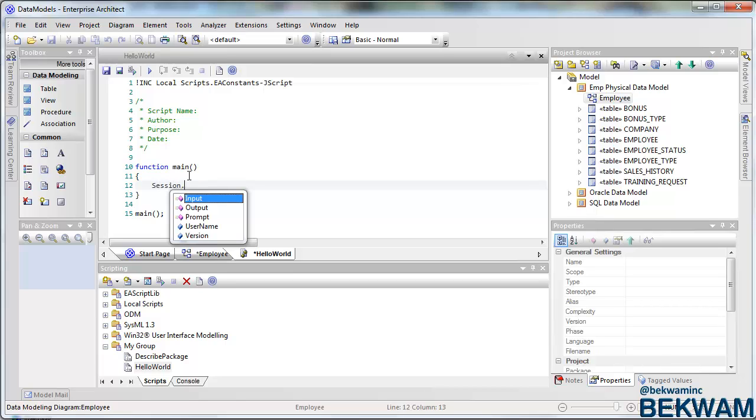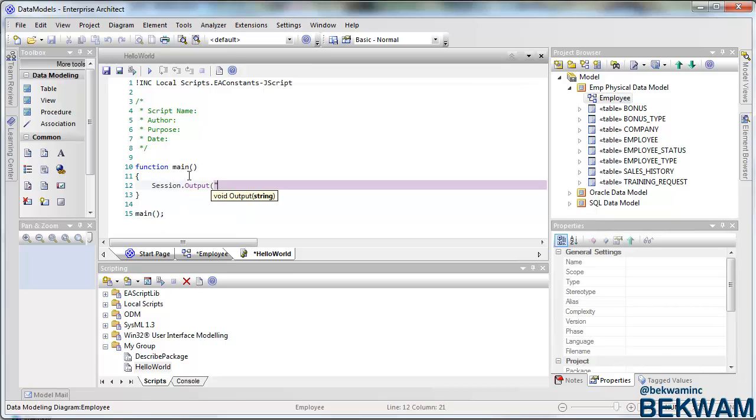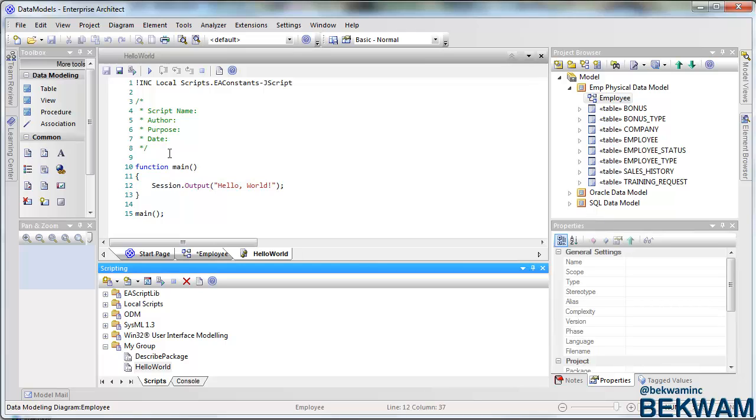I'm going to use this session output variable to do a print line, and I press the Run button and it runs it.